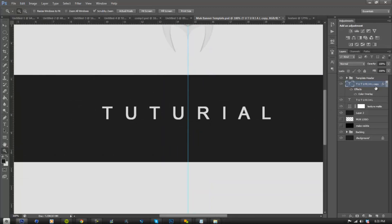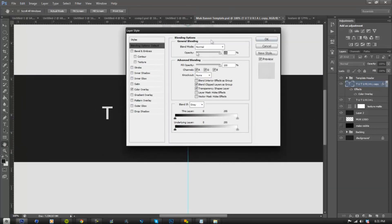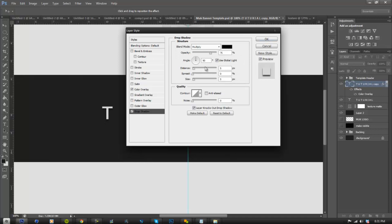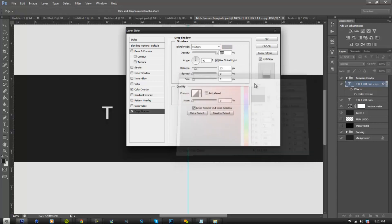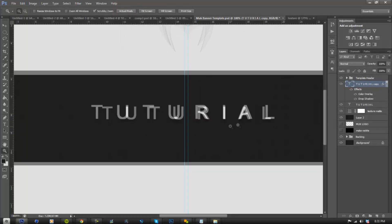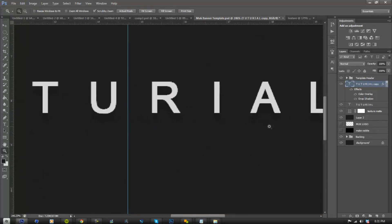Next, double-click the layer again and go to Drop Shadow. You want to turn the distance to 13, the size to 5, and the opacity to 100. Go to the drop shadow color and set it to #BABABA. Click OK. As you guys can see, there's a shadow underneath it and it looks pretty good.